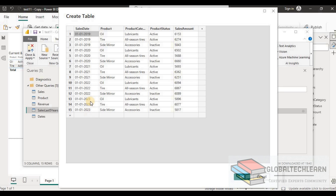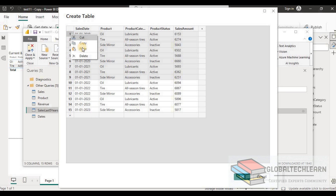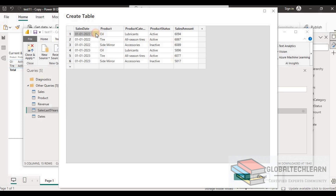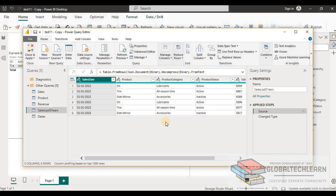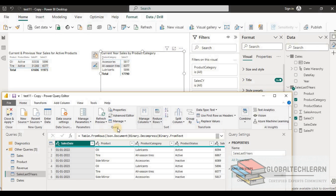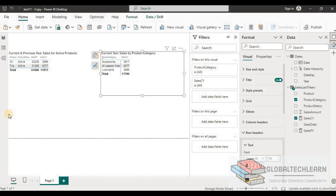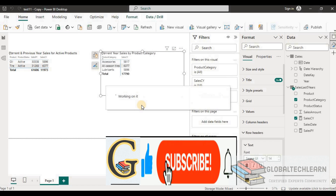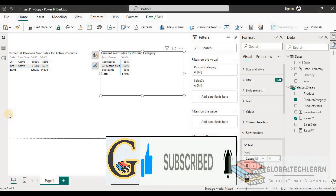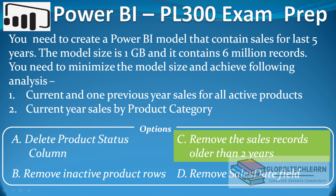In the table data, we can see data from 2019 to 2023. Let's remove data older than 2022, keeping only 2022 and 2023 records. After saving and checking, there is no impact on either analysis. We can confirm that removing sales records older than two years reduces the model size without affecting the analyses. The correct answer is option C.